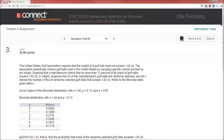Notice that we're given a lot of information — numbers like 1.62, 13, 24, 87 — and it's not clear what to do with all of them. So let's focus on the random variable itself, x. We're told that x is the number of those 24 golf balls that are too heavy. Simply from the way that the problem is set up, this is a binomial random variable.